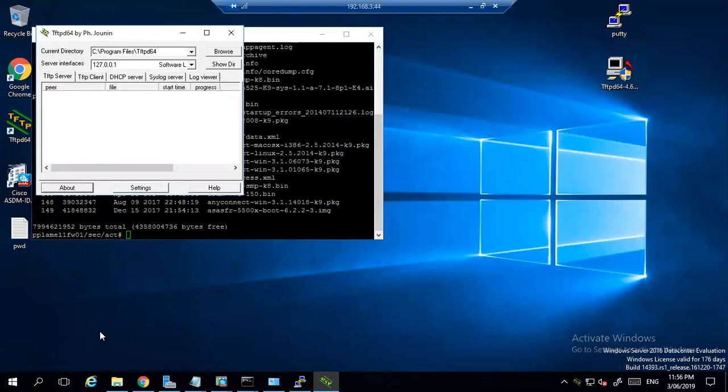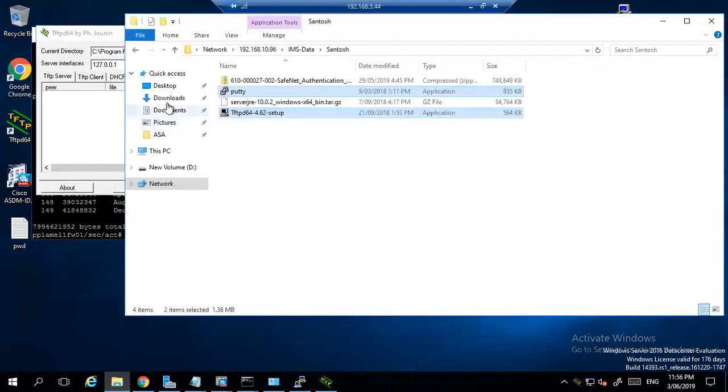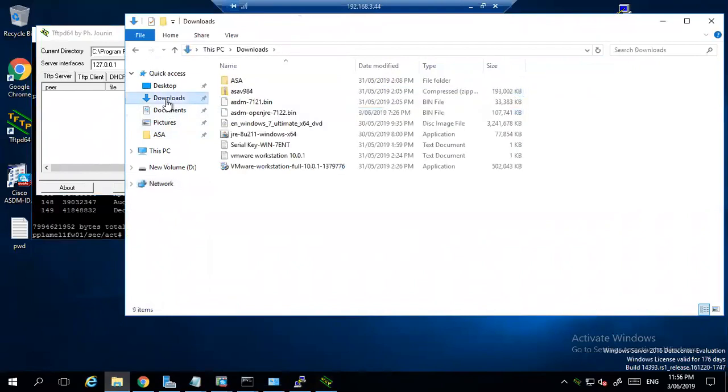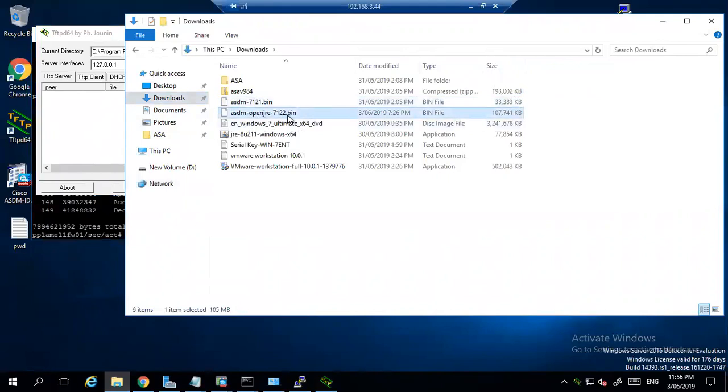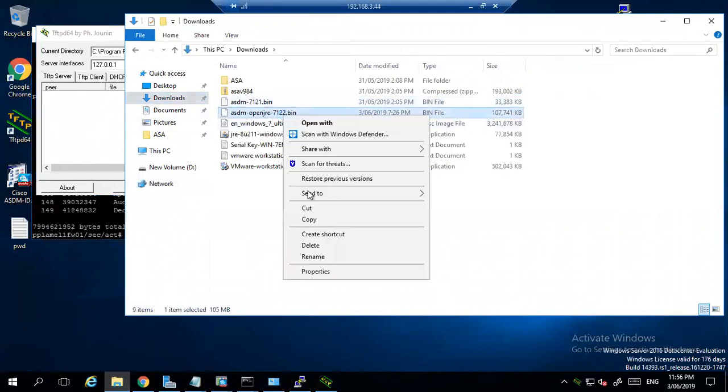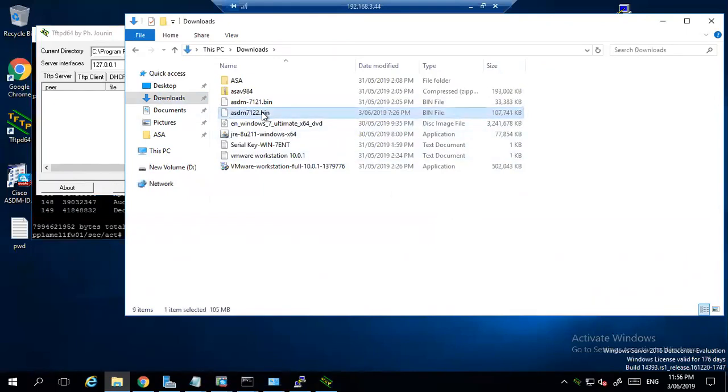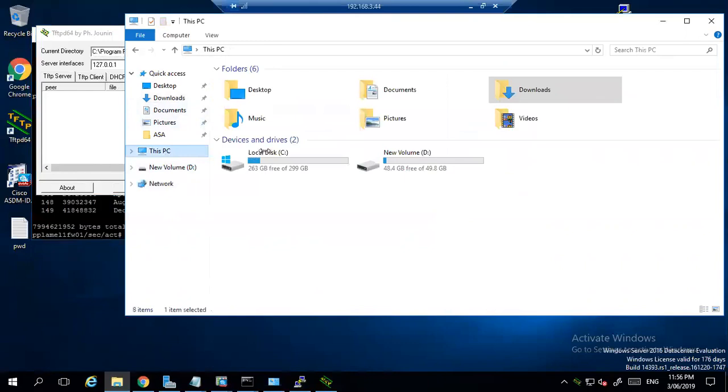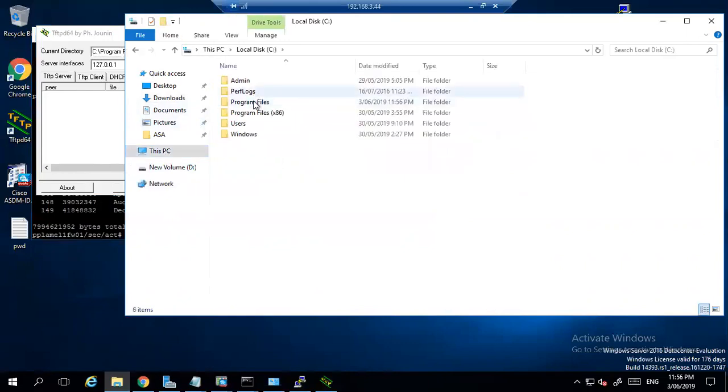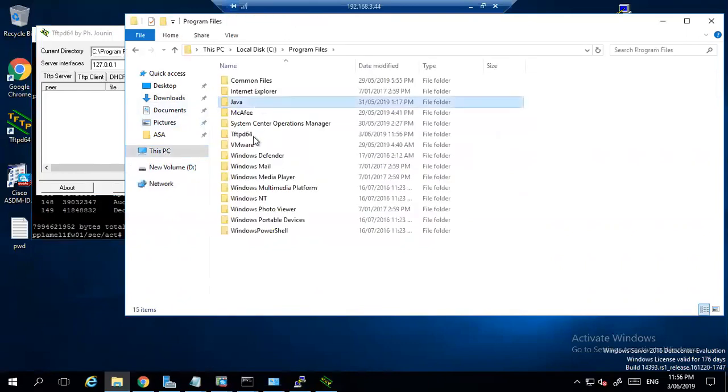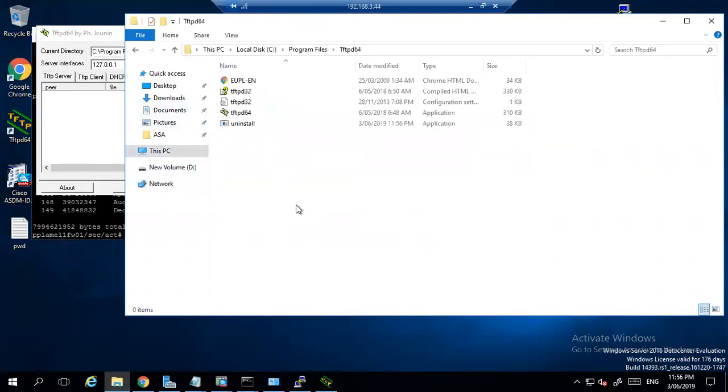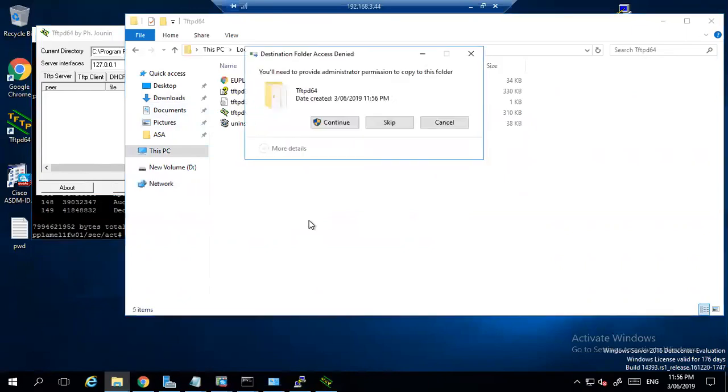This is the directory: Program Files, TFTP64. Under Program Files, we need to place our ASDM. I think under the download, this is 7.12.1, this is 7.12.2. I will right-click, rename, and call it ASDM-7122.bin. This name I will keep and I need to place it in C Program Files under TFTPD. I will place it here, continue.